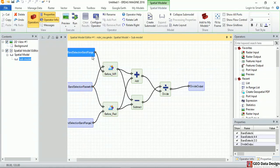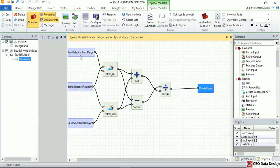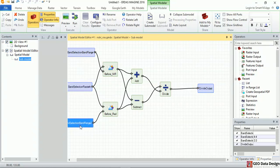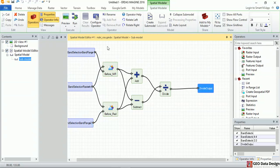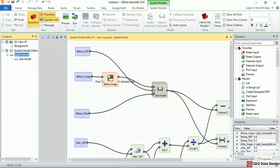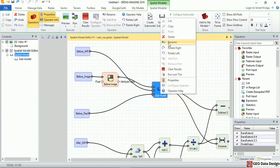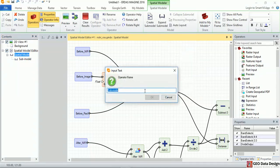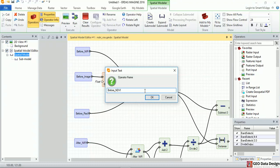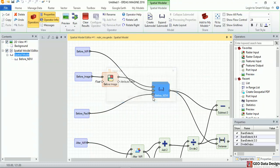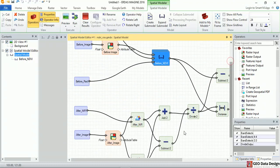I'll see that what it has done is it has added three input ports that are coming in and one output port. So these ports basically are going to be taking the image band selection, image selection, and another band selection, and then this is the divide output. I can go back on my model, right-click on the sub-model and name it to before NDVI.